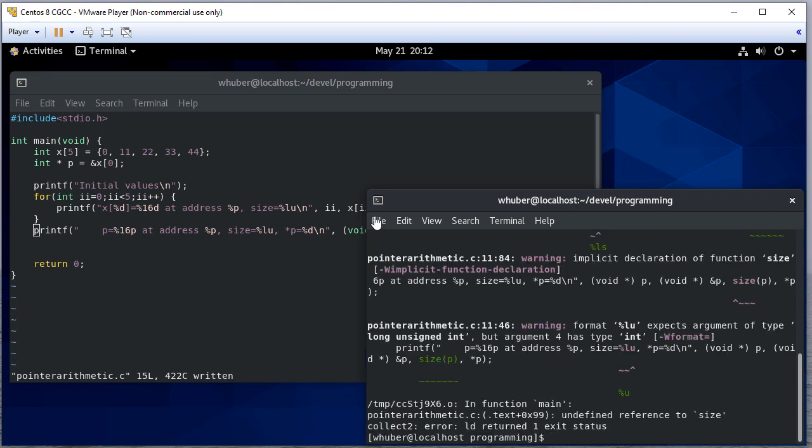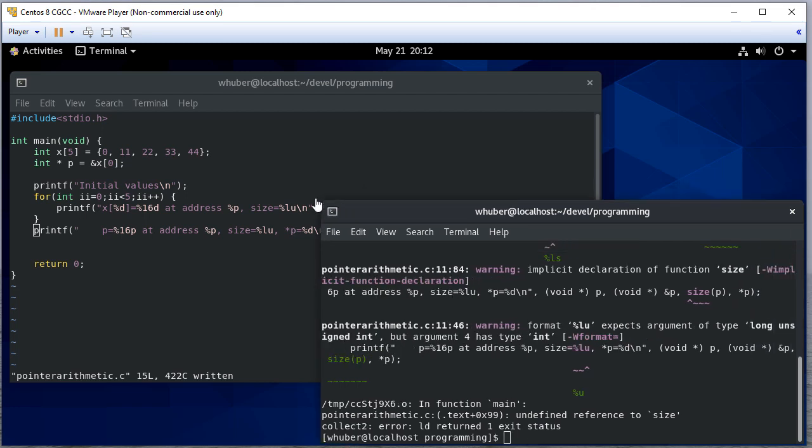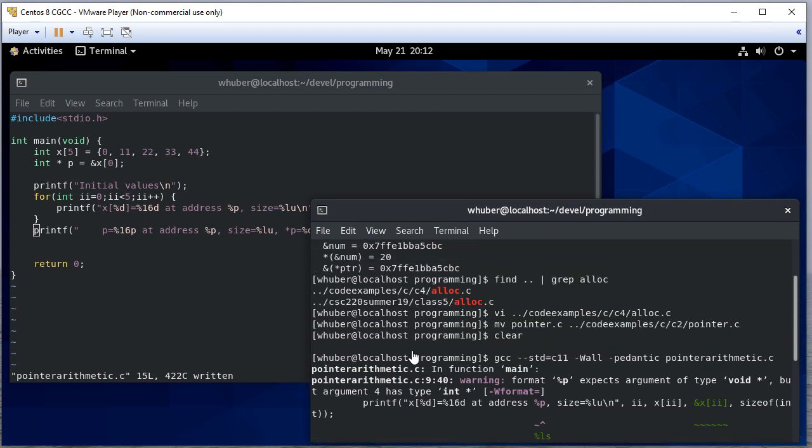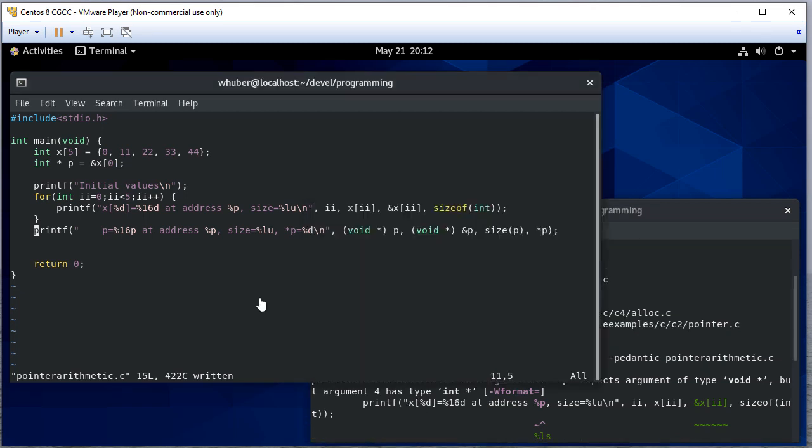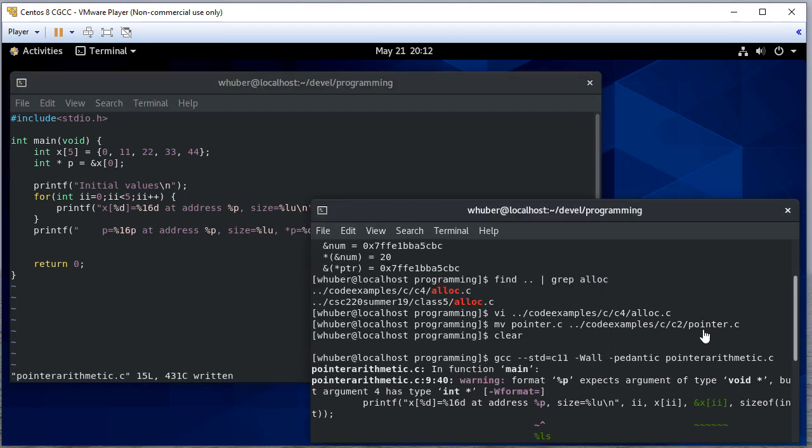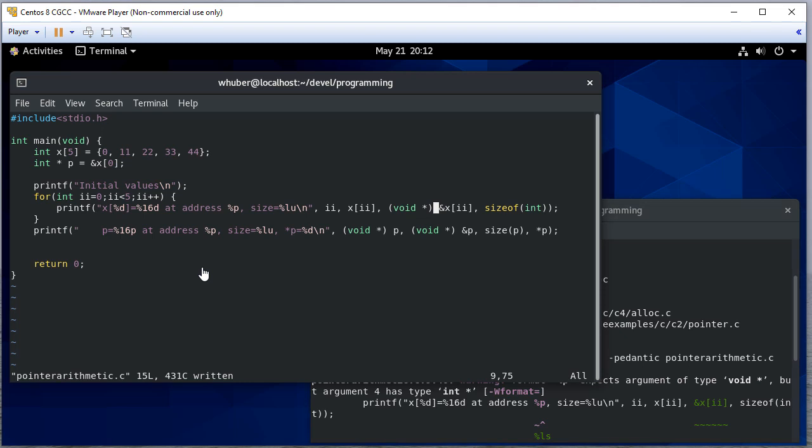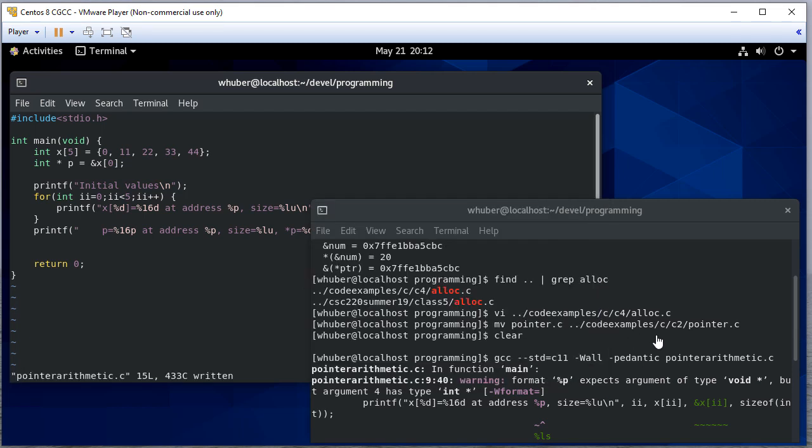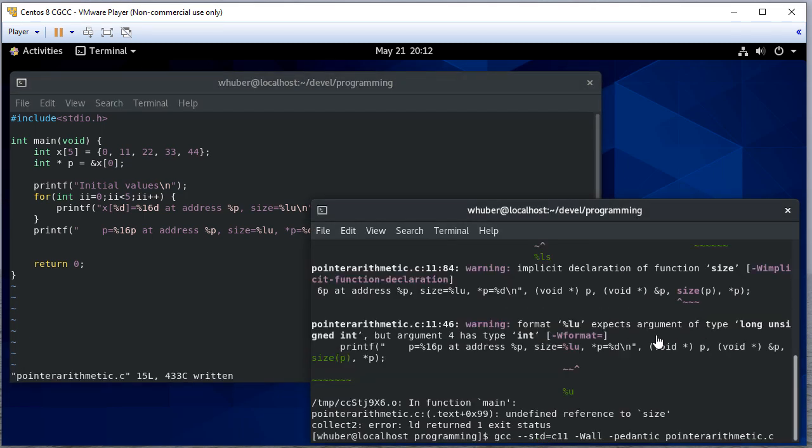So we have a lot of warnings. Let's see. So in line nine, we're missing a void. That's right here. Or a void pointer, I should say. And it looks like we're missing size of here. Let's try that again.